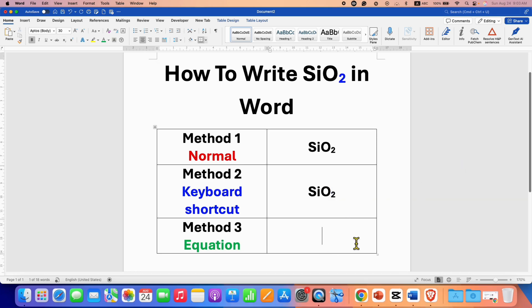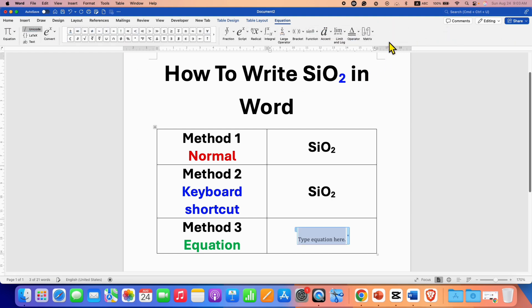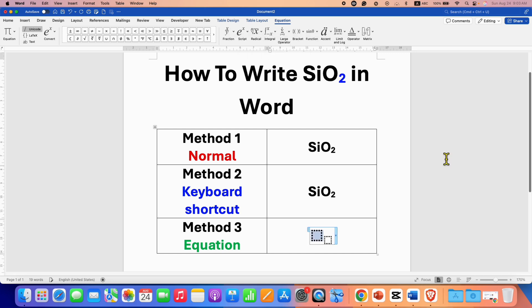In the last method, you will need to click on the Insert tab and then click on Equation. You will see this small blue box along with a new tab called Equation. You need to click on Script and then select the second option, subscript. In the first box type SiO and in the next box type 2.